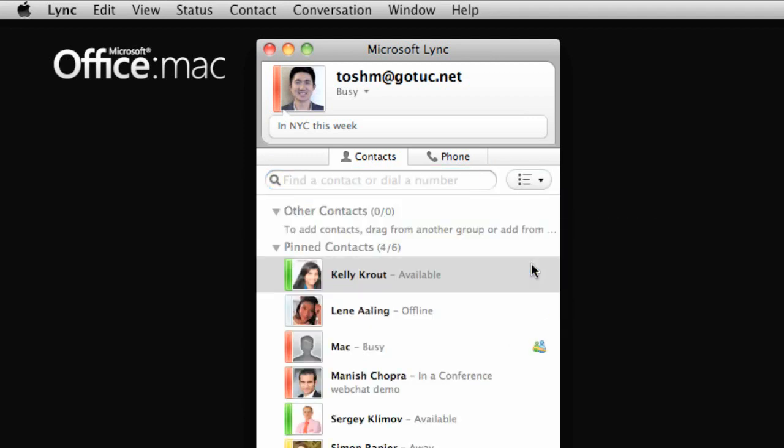From your contact list, you can see each person's display picture, current status, and personal note, the same as they can see yours.